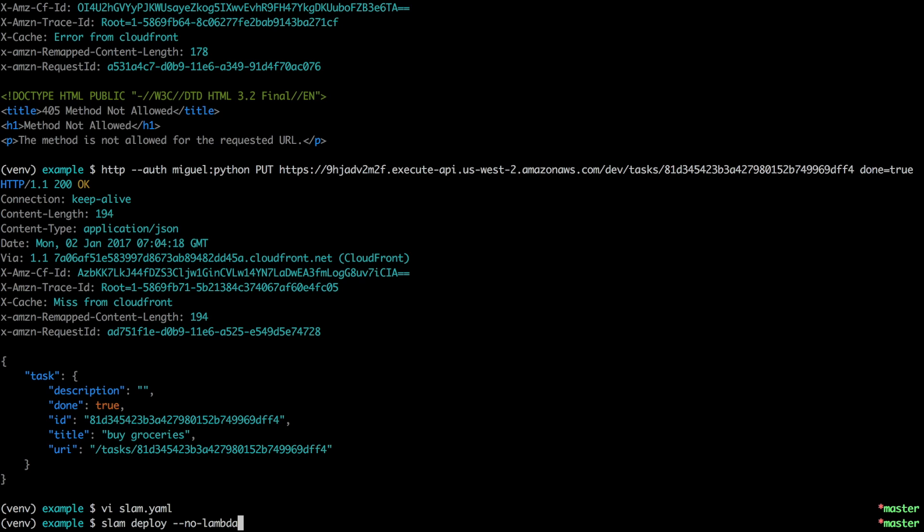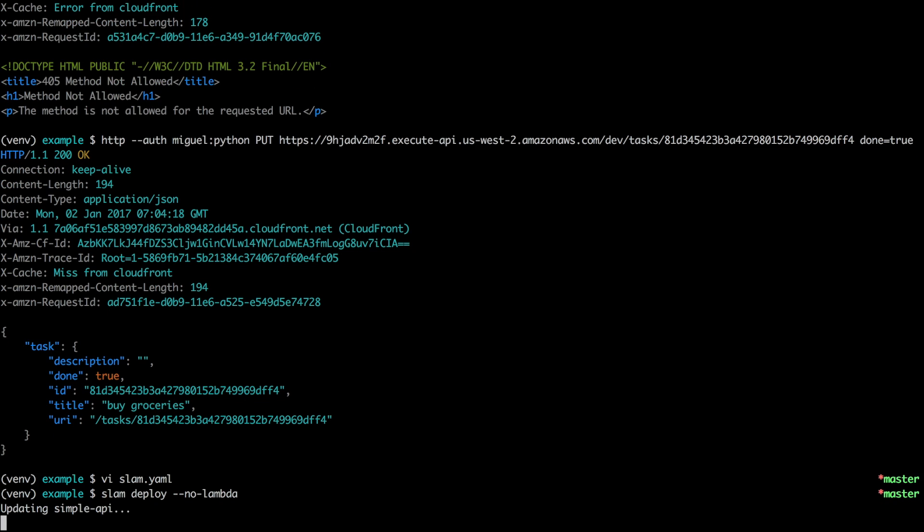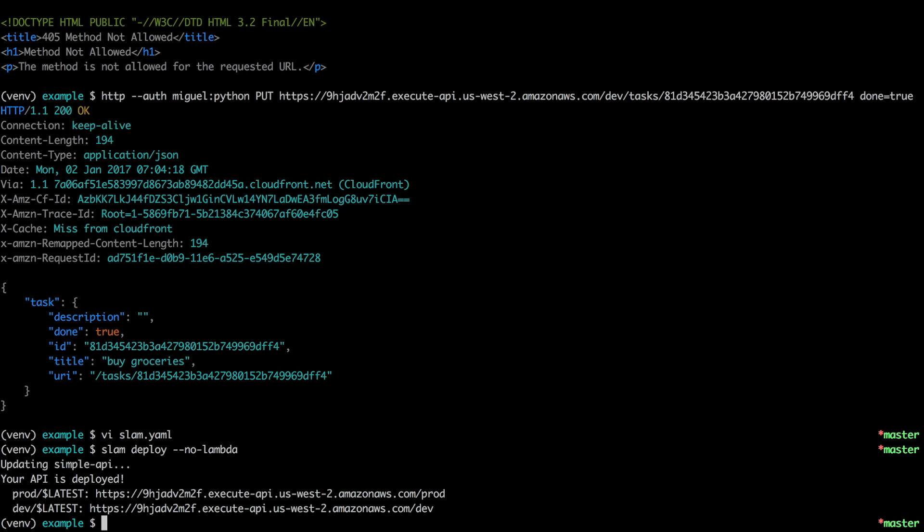So to deploy that, once again, I say slam deploy. Again, I'm going to say no Lambda because I haven't made changes to the source code. I don't need a new Lambda version for this. So there we go. Okay, and now we have two stages. Both are at this time mapped to the latest Lambda version because I haven't told otherwise. And each has its own URL. So now we have two completely independent versions that we can manage.